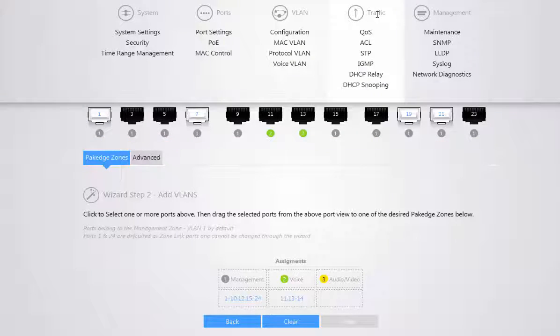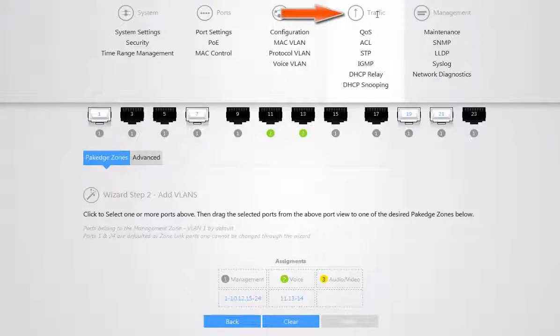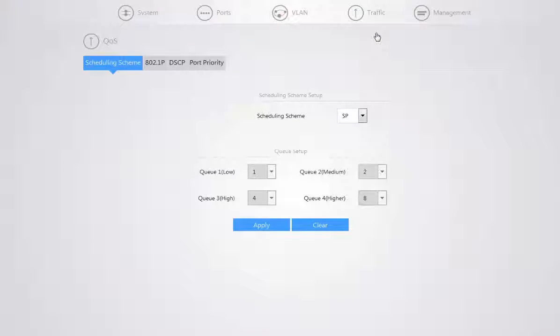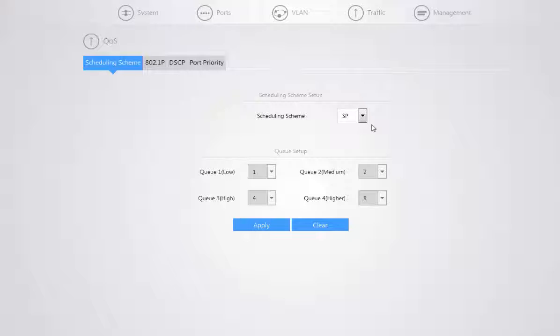When you go to your traffic menu, this is where you have a lot of unicast, multicast, broadcast packet assistance. You have your QoS, for instance, for your quality of service. This is for setting priority based on latency sensitive devices. A good example is your VoIP systems.